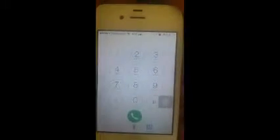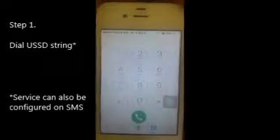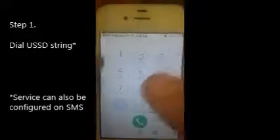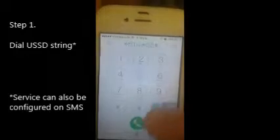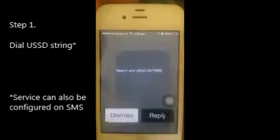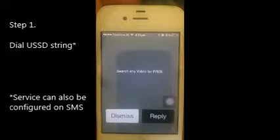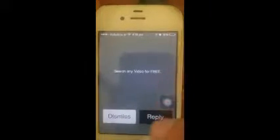Let me just walk you through how this service works today. It is live with Vodafone India and let me just give you a demo of it. First you need to dial the USSD string to access the service. In India it is star 514 star 55 hash. Once you dial the string, the USSD platform will come back to you asking to search your video over USSD.